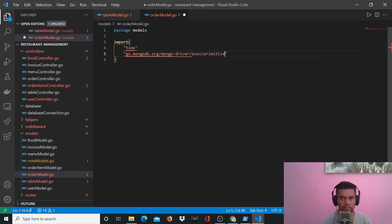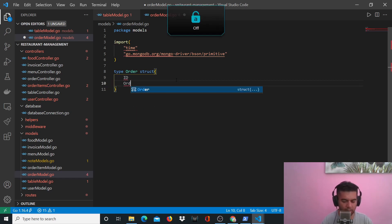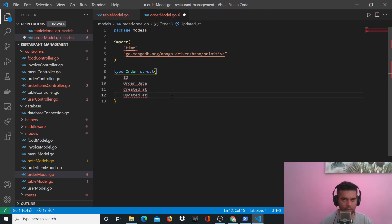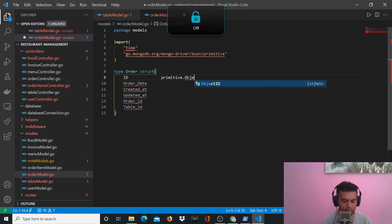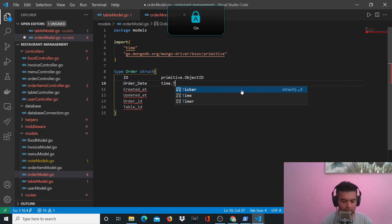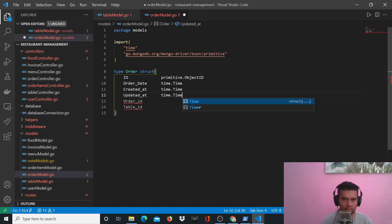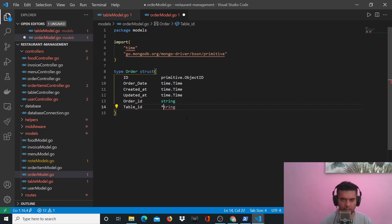So we're talking about order which is a struct. It has an ID, an order date, a created_at timestamp, an updated_at timestamp, and it'll have an order ID and a table ID. For your ID you'll have primitive.ObjectID. Order date is a timestamp, created_at and updated_at are also timestamps, order ID is a string, and table ID is star string.